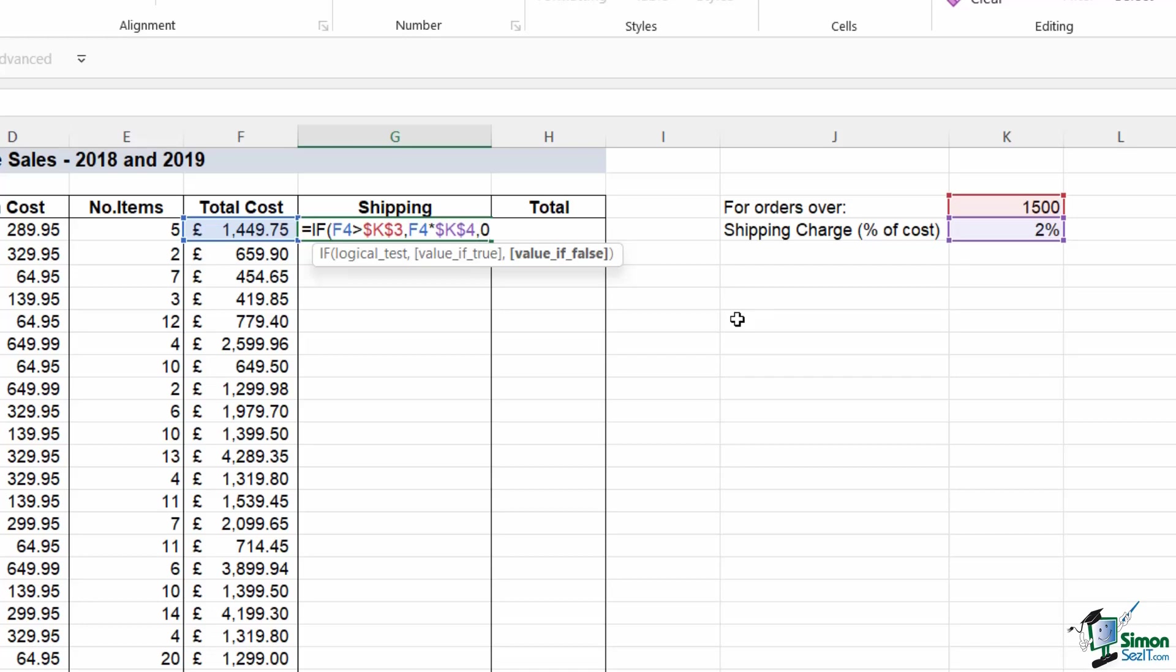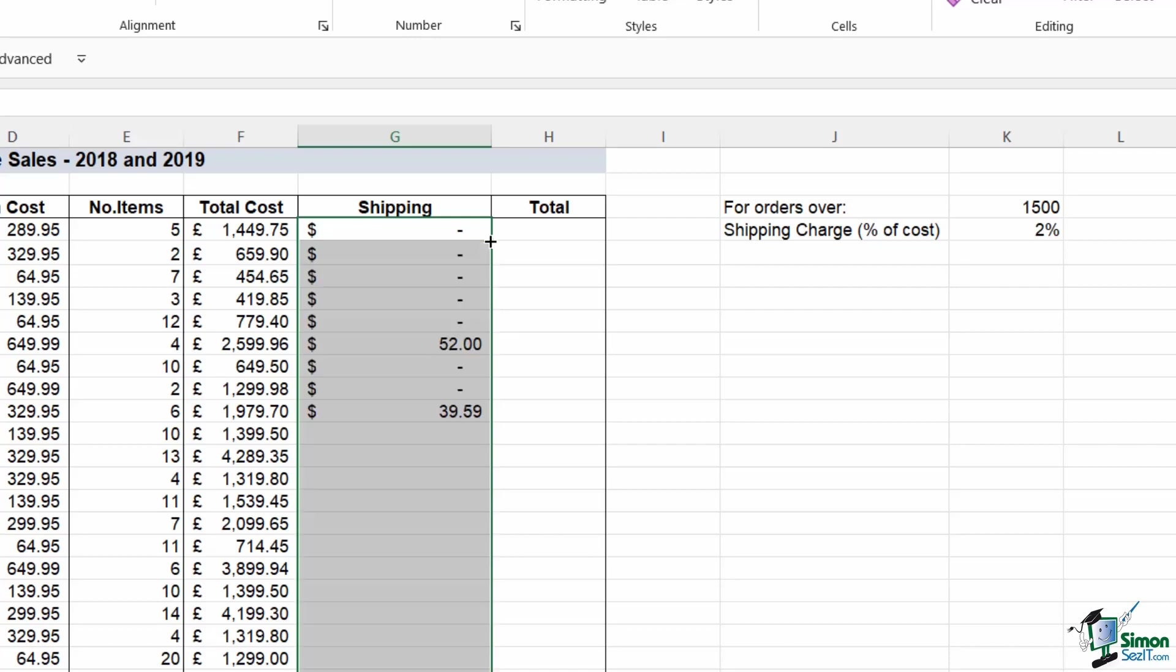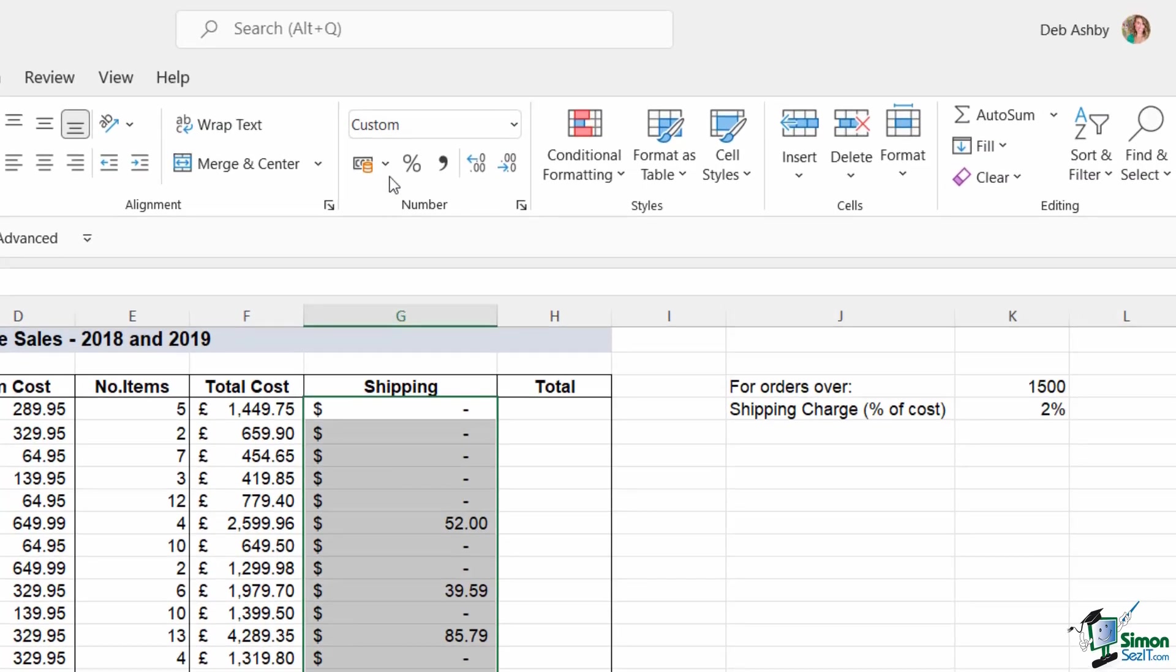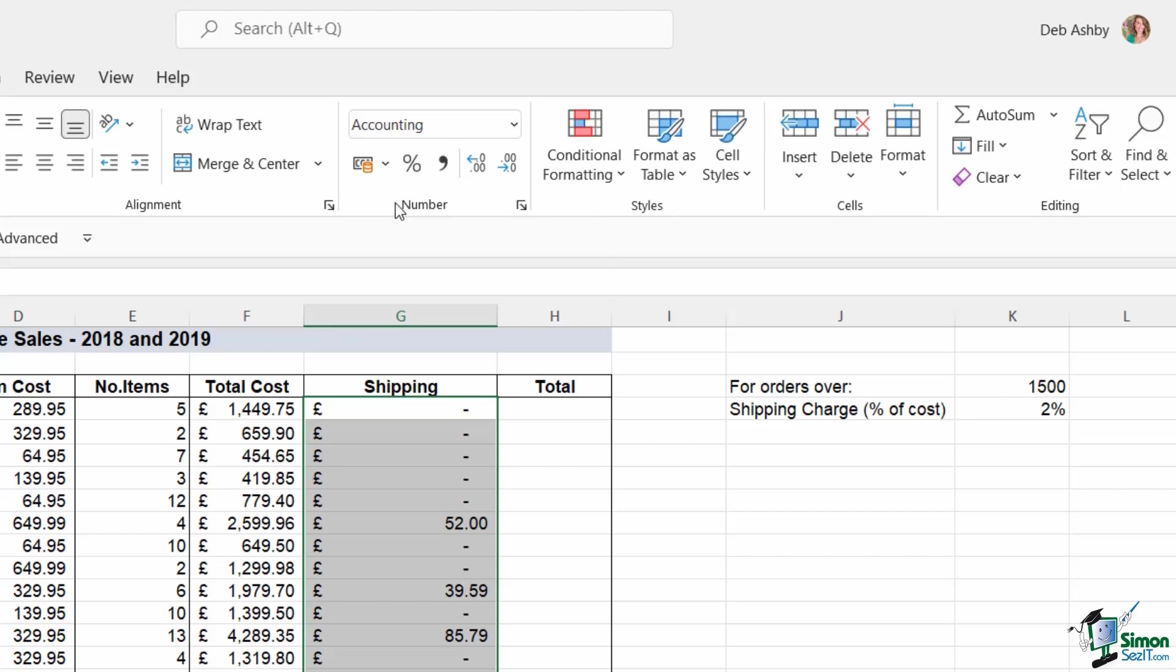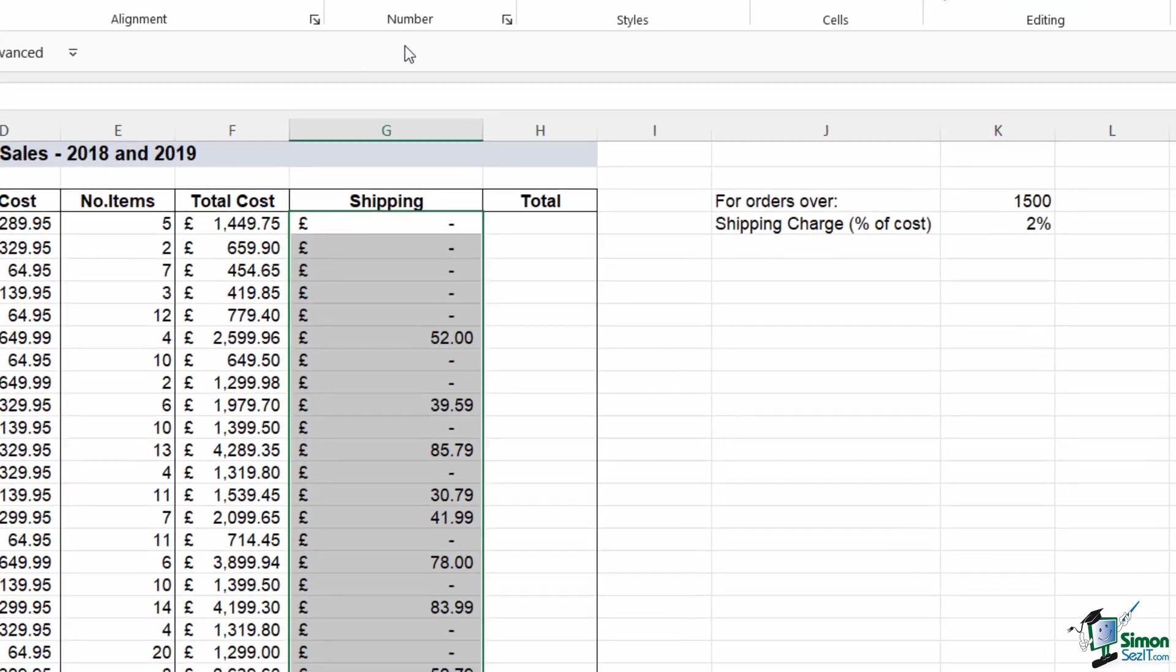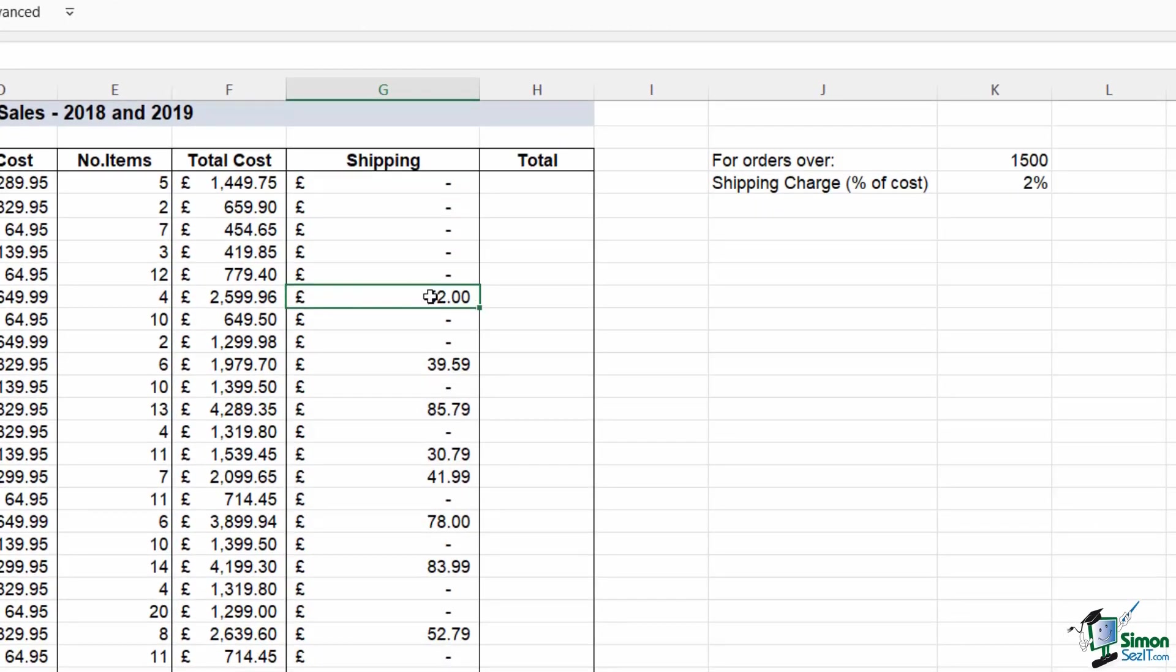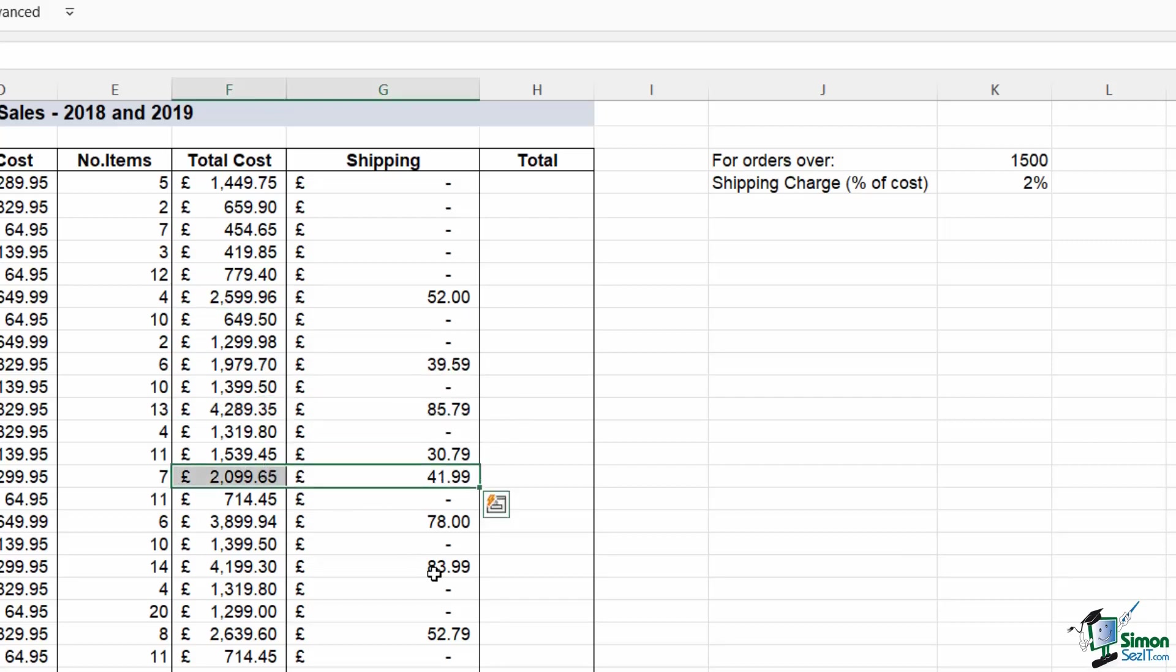Let's close the bracket, hit enter, and we can double click to copy that down. Now I'm very quickly going to change the formatting to pounds, and we can do a quick visual check here because what we should be seeing is that there is only a shipping charge when the total cost is above 1500. So yes, that looks correct. All of these look correct, so this formula appears to be working well.